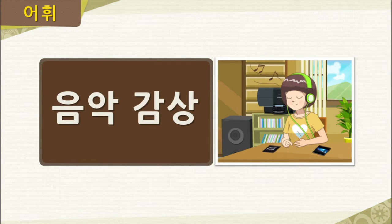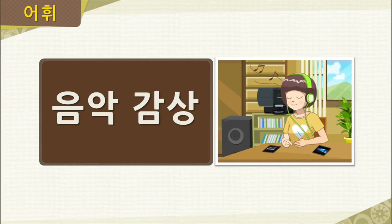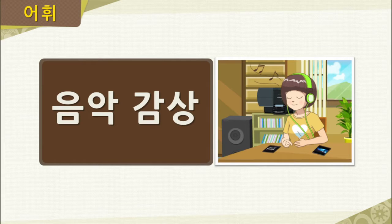Our next word is 음악 감상. This person listens to music — she appreciates music, or in Korean, 음악을 감상해요. So her hobby is music appreciation, or in Korean, 음악 감상. Let's say the word together one more time: 음악 감상.